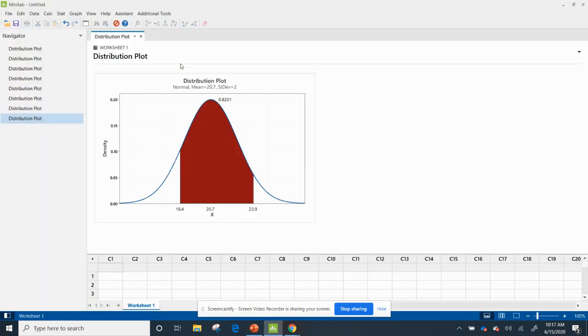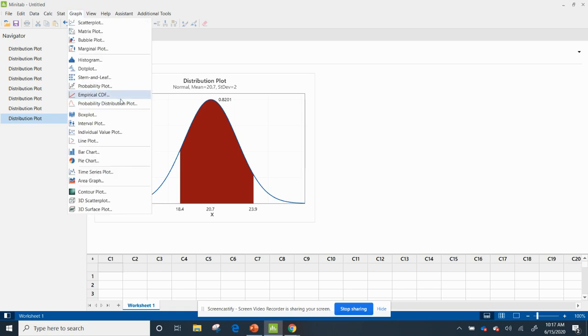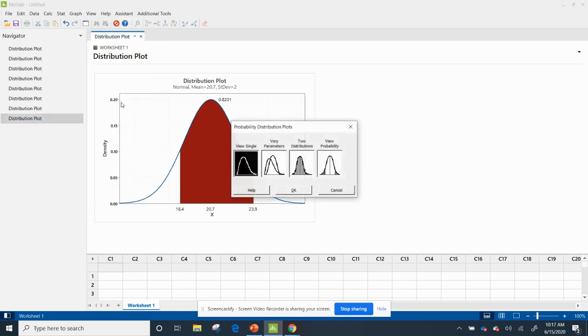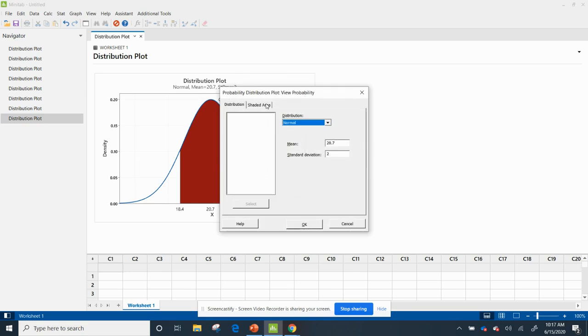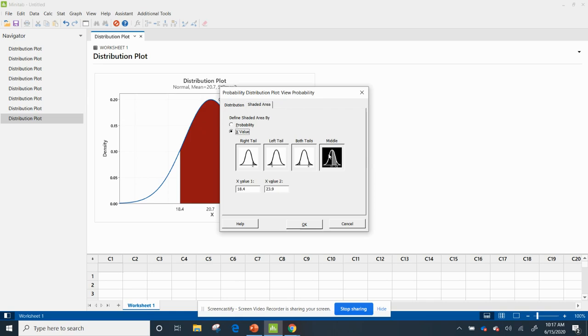Again, it's saying it's less than 18.6 and greater than 22.3. So my first step is I'm going to go back to graph, probability distribution plot, and hit view probabilities.